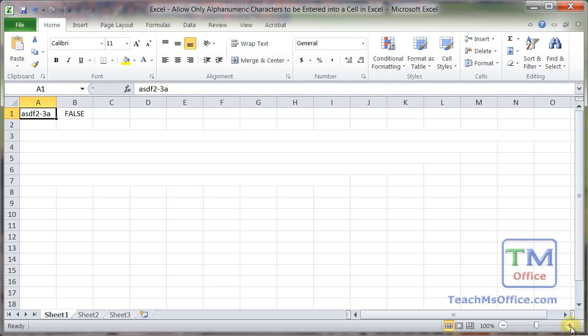Here I want to show you how to allow only alphanumeric characters to be entered into a cell in Excel. Specifically, or basically, just only letters and numbers, nothing else.